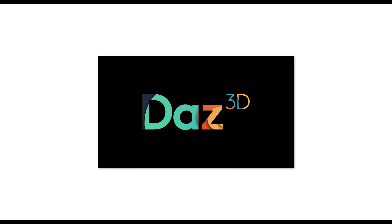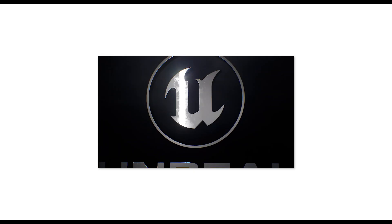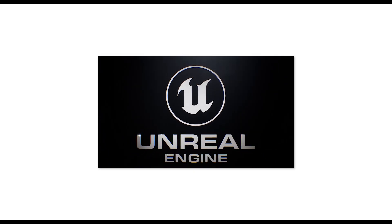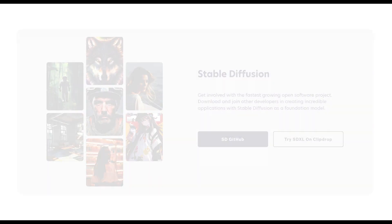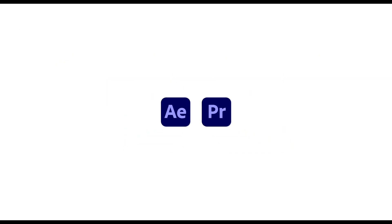The programs I use and I'll run you through in this video are Daz 3D for 3D characters, Mixamo for character animations, Unreal Engine for environments, and Stable Diffusion for AI image-to-image conversion. I also use Adobe Premiere and Adobe After Effects.